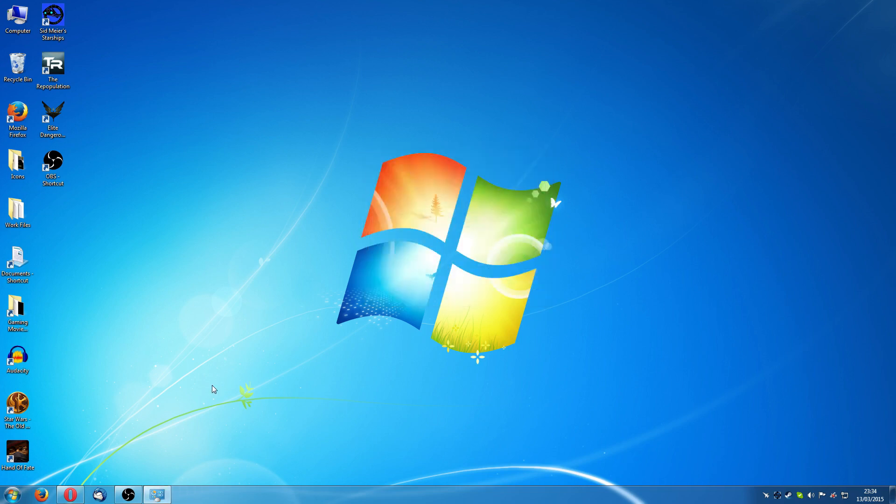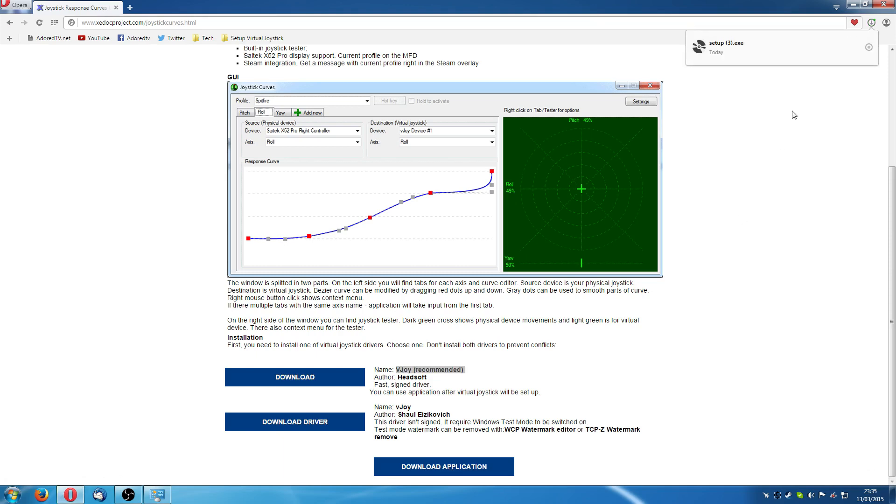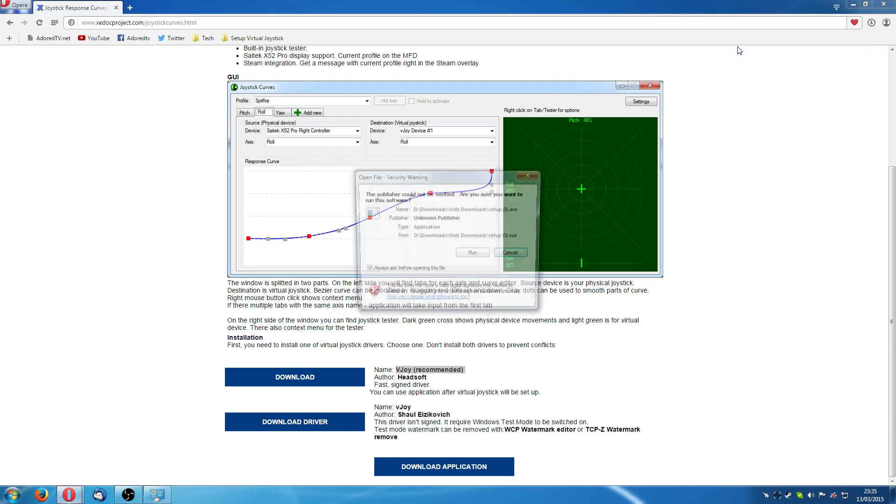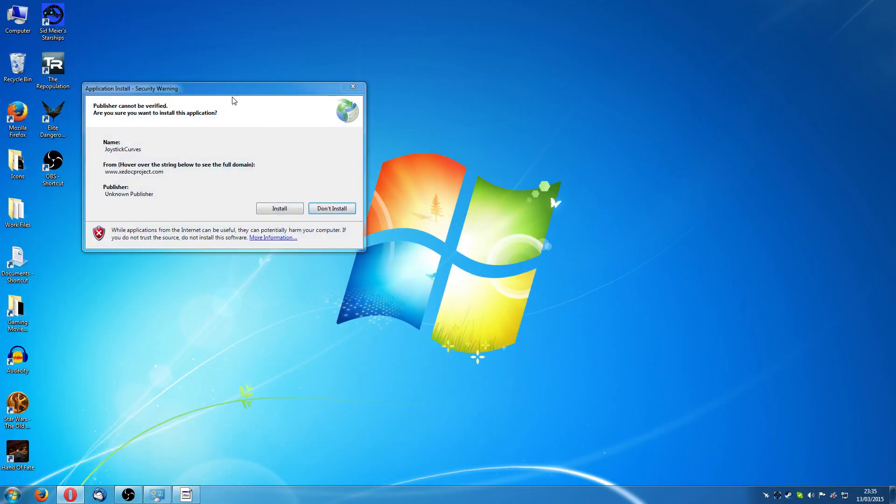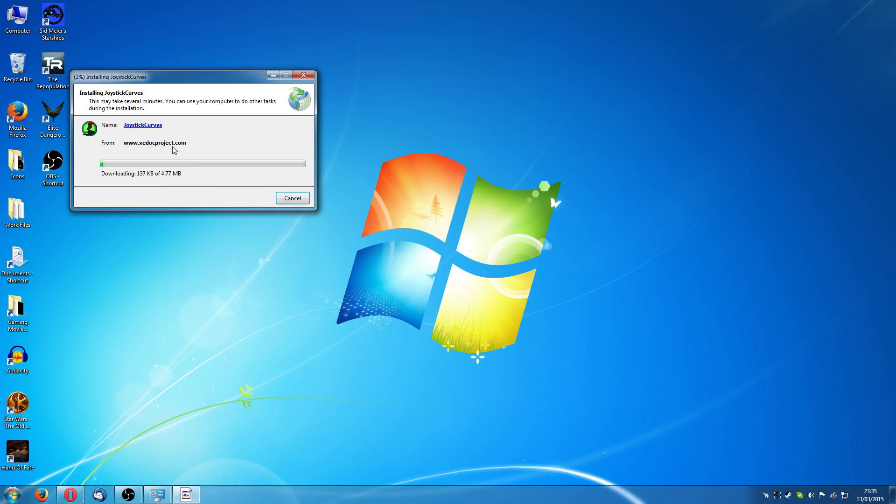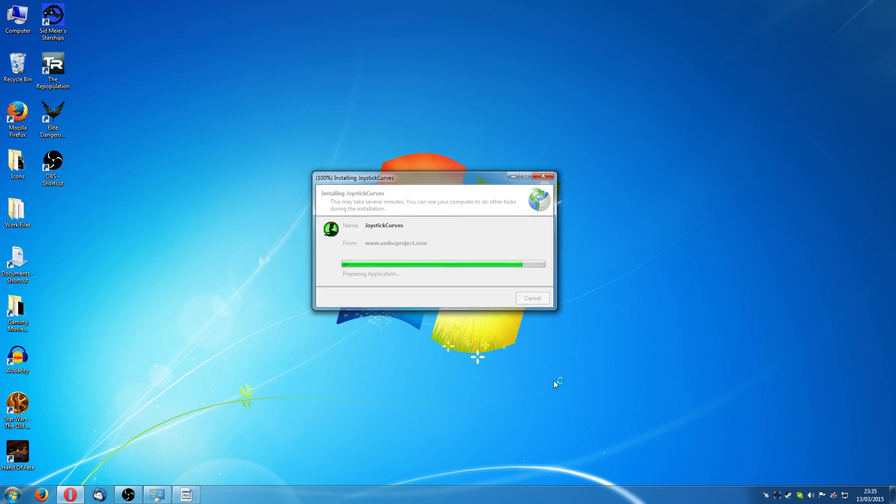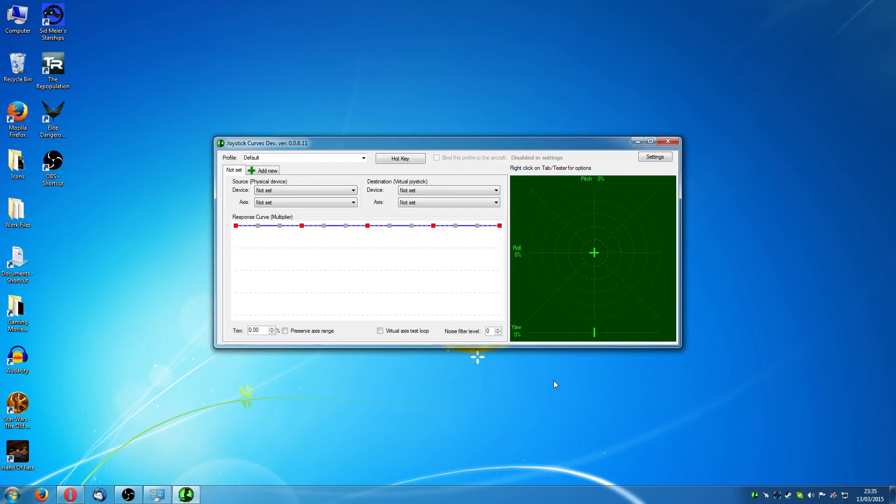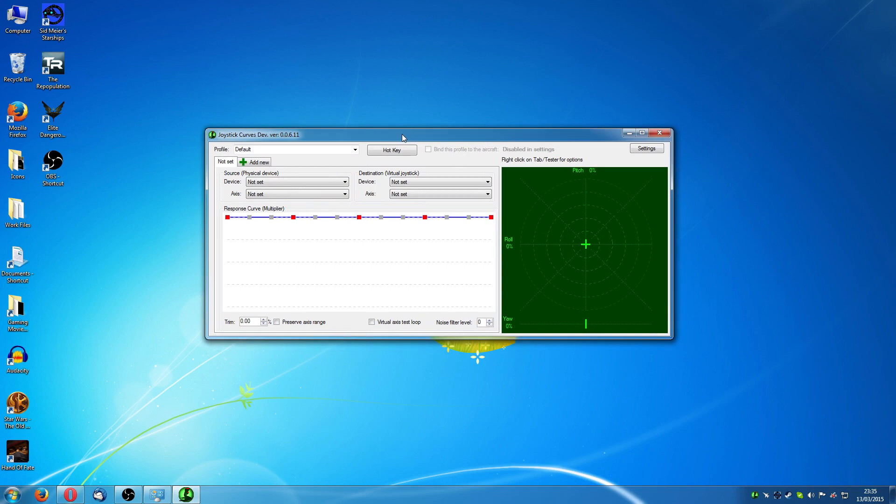So click on OK. Right, next thing you're going to download is the application right at the very bottom. We'll run that. Click install. It downloads it to install it. Right, and this is joystick curves.